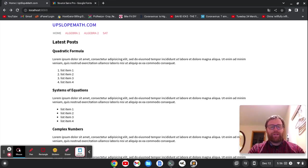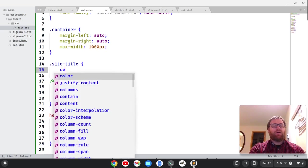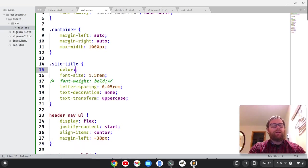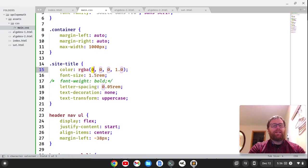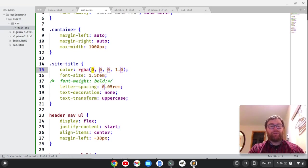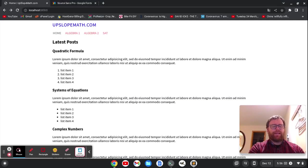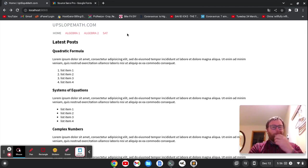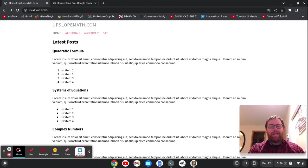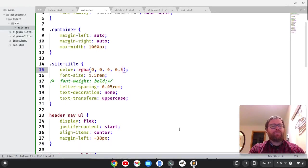And we also want to do the color. So I'm going to do a color. And I'm going to do RGBA and 0, 0, 0. And I can hit tab to move through these. And then do 0.5, a little bit less. So now it kind of fades in there.